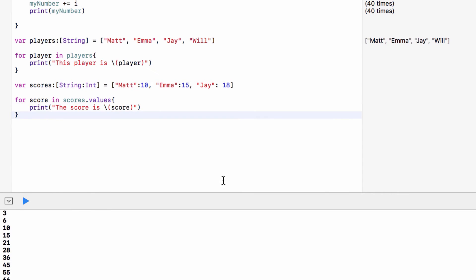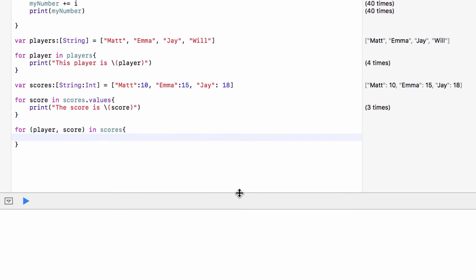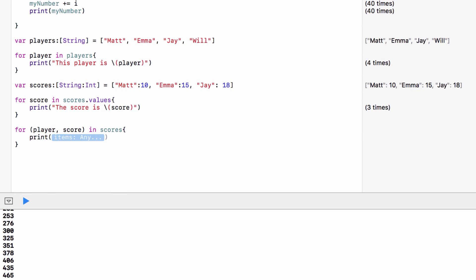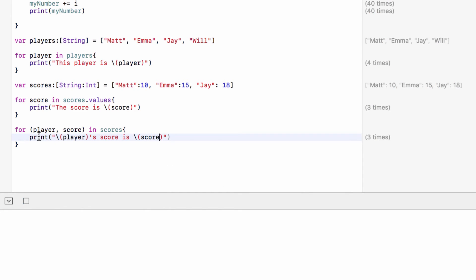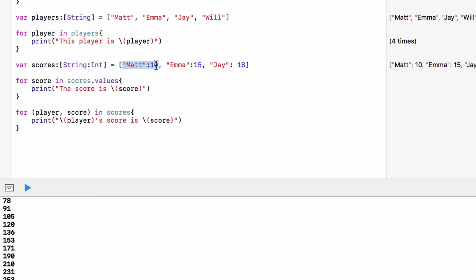If we ever want both the key and the value, we say 'for (player, score) in scores', using our dictionary name. This sets the key to 'player' and the value to 'score', so we can print something like '\(player)'s score is \(score)'. Now we can see: Matt's score is 10, Emma's score is 15, and Jay's score is 18. Loops make working with arrays, sets, and dictionaries a lot more useful.